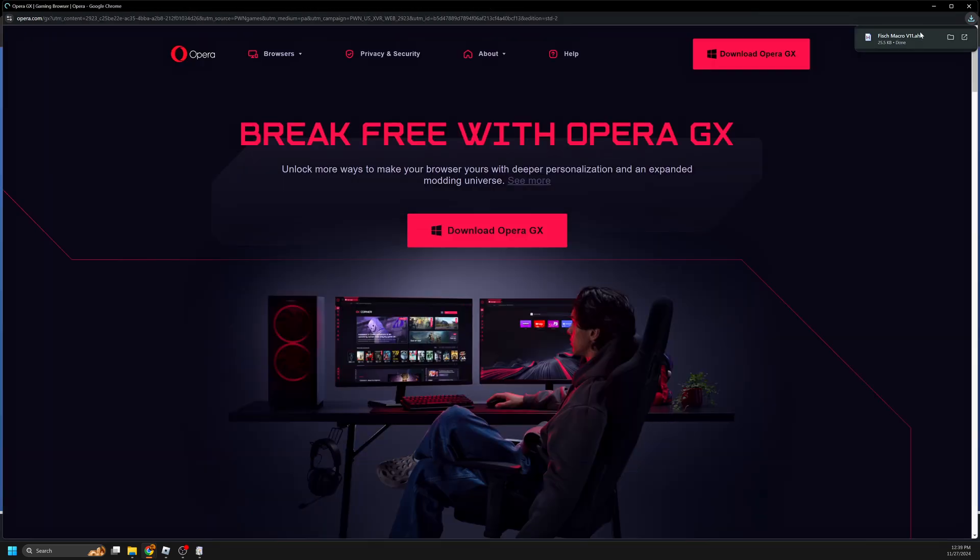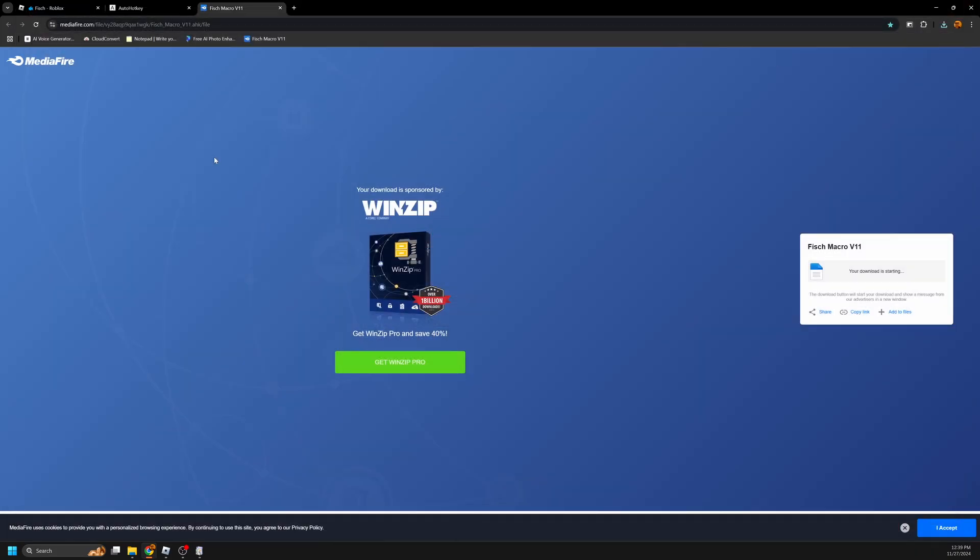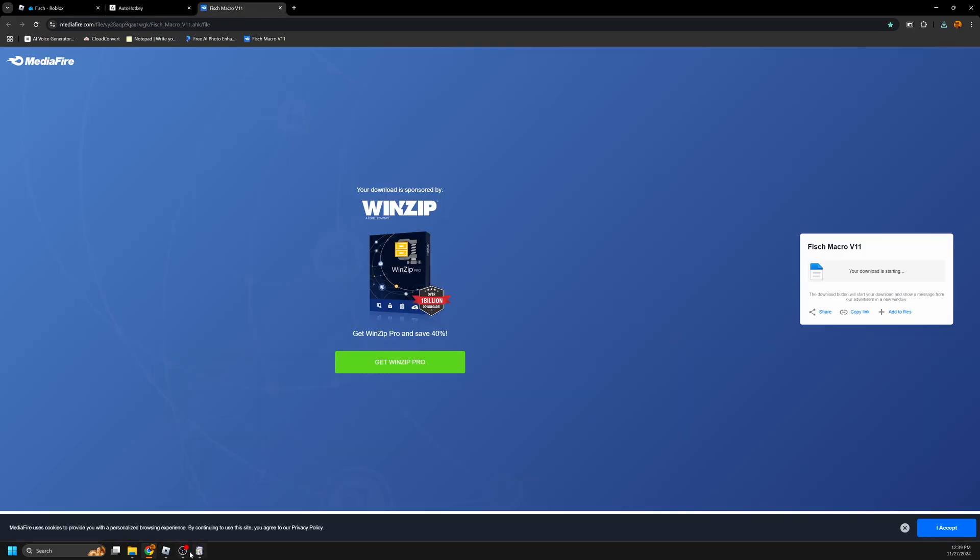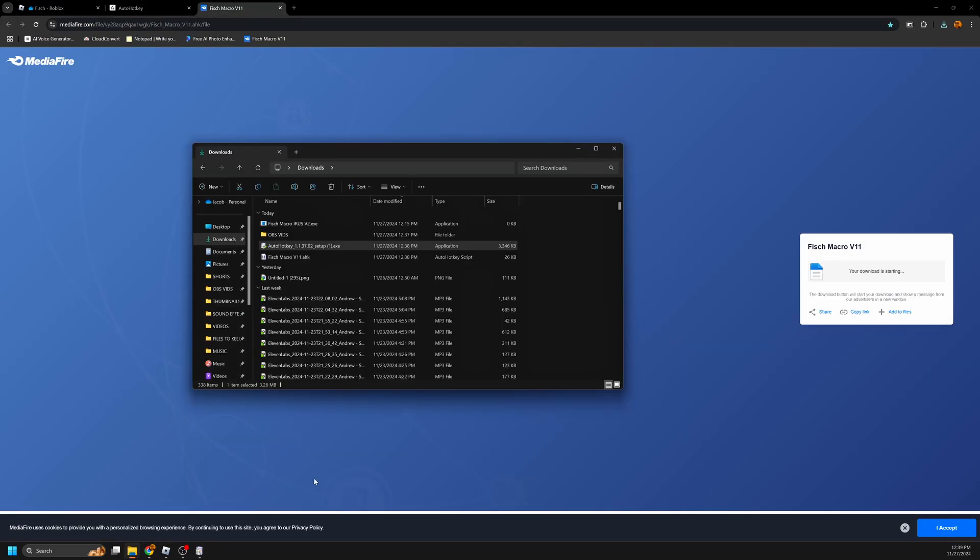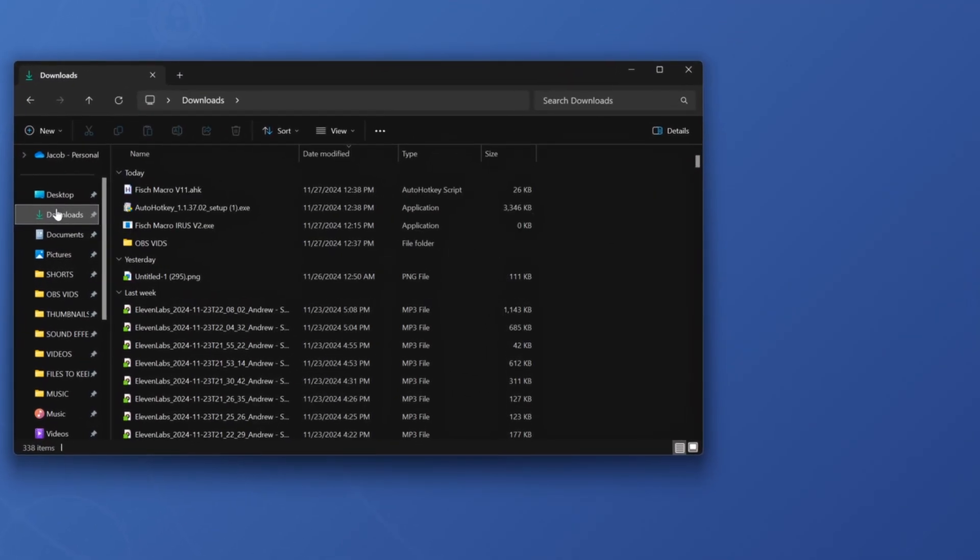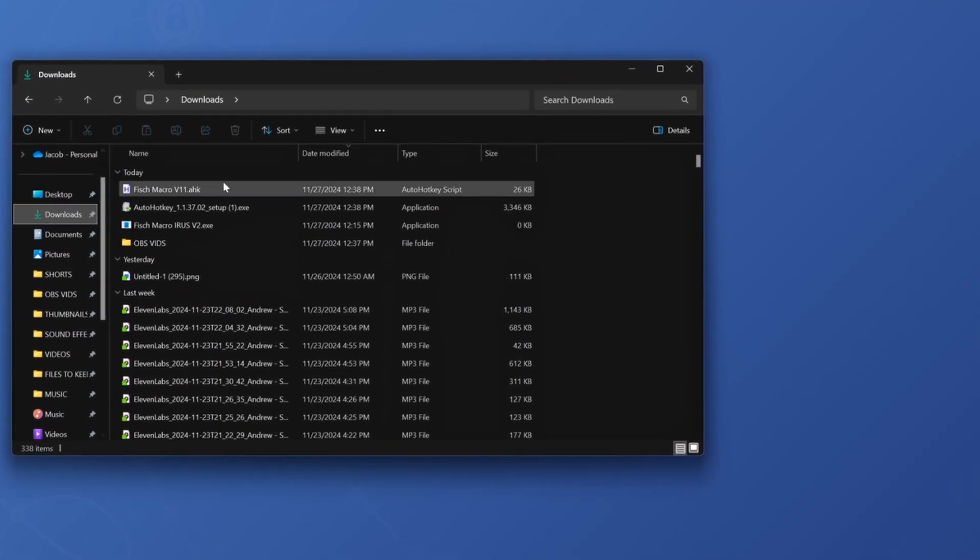Now using the second link in the description, head to this website and download the Fish Macro V11. You may have to turn your antivirus off for this one, but just know it does not have a virus. Of course, if you don't trust it, you don't have to download any of this.